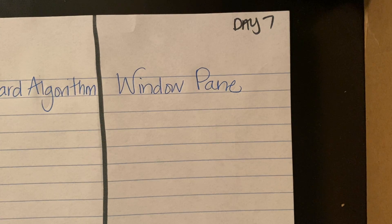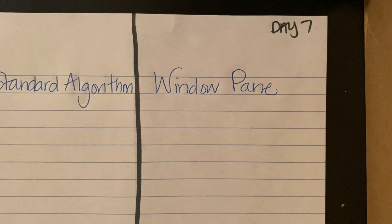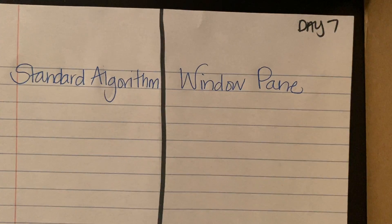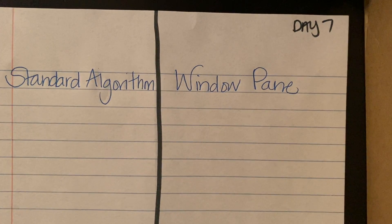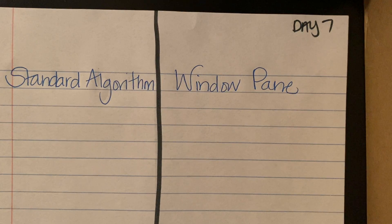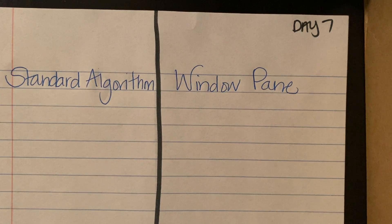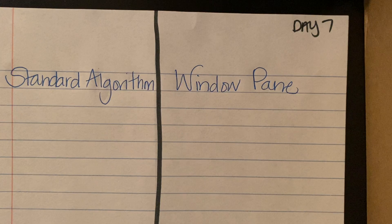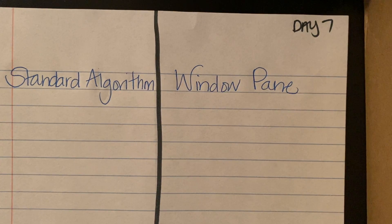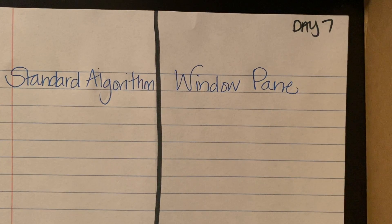Hello, campers. Welcome to Day 7. We are now moving to a different operation. We are moving on to a different operation. We have been practicing so hard for the last six days with multiplication. We are now moving to division.